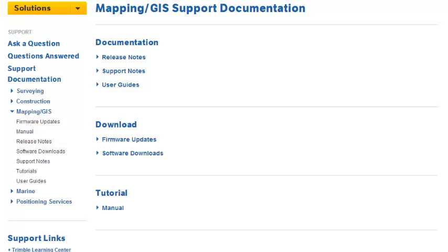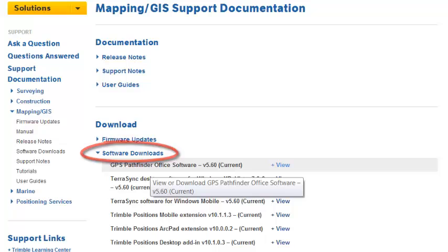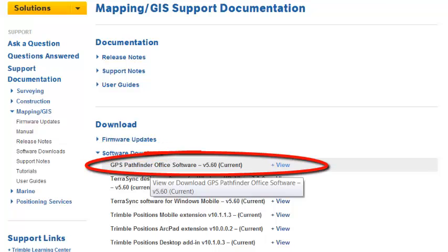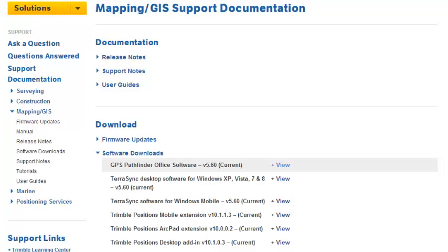On the next page, we're going to click under Downloads and choose Software Downloads, and then we're going to choose the GPS Pathfinder Office version 5.60. We will have the most current version with the word 'current' in parentheses next to it, so you know which one to download.